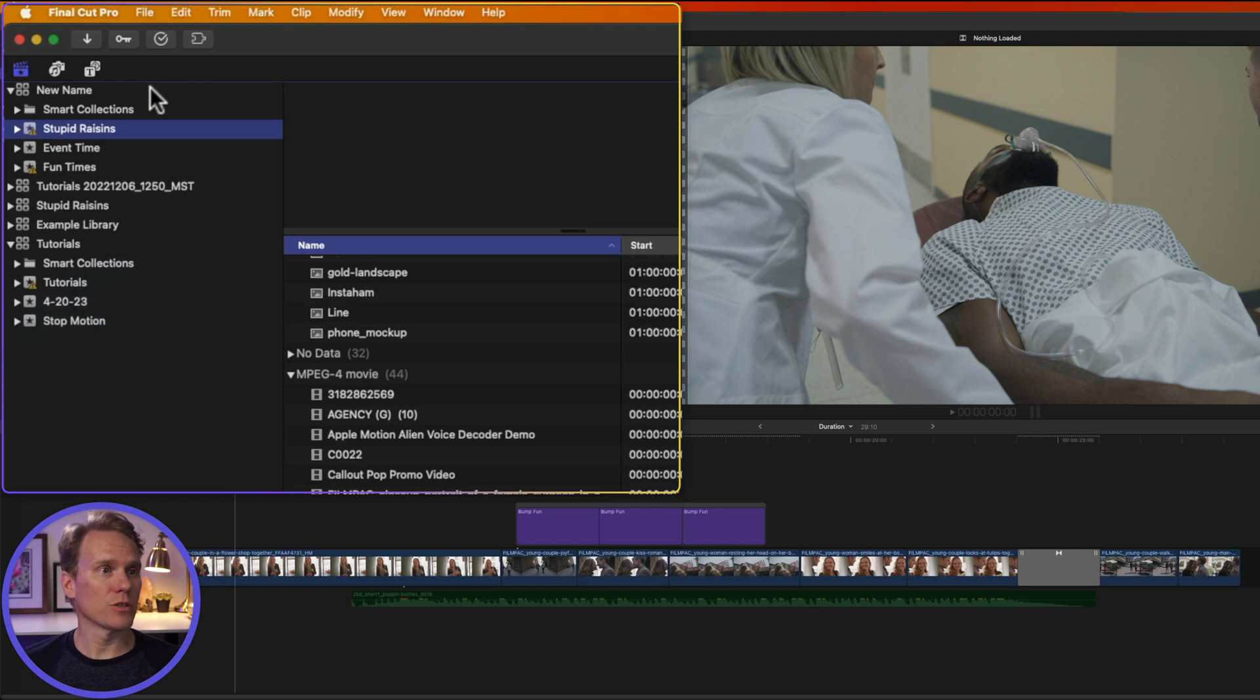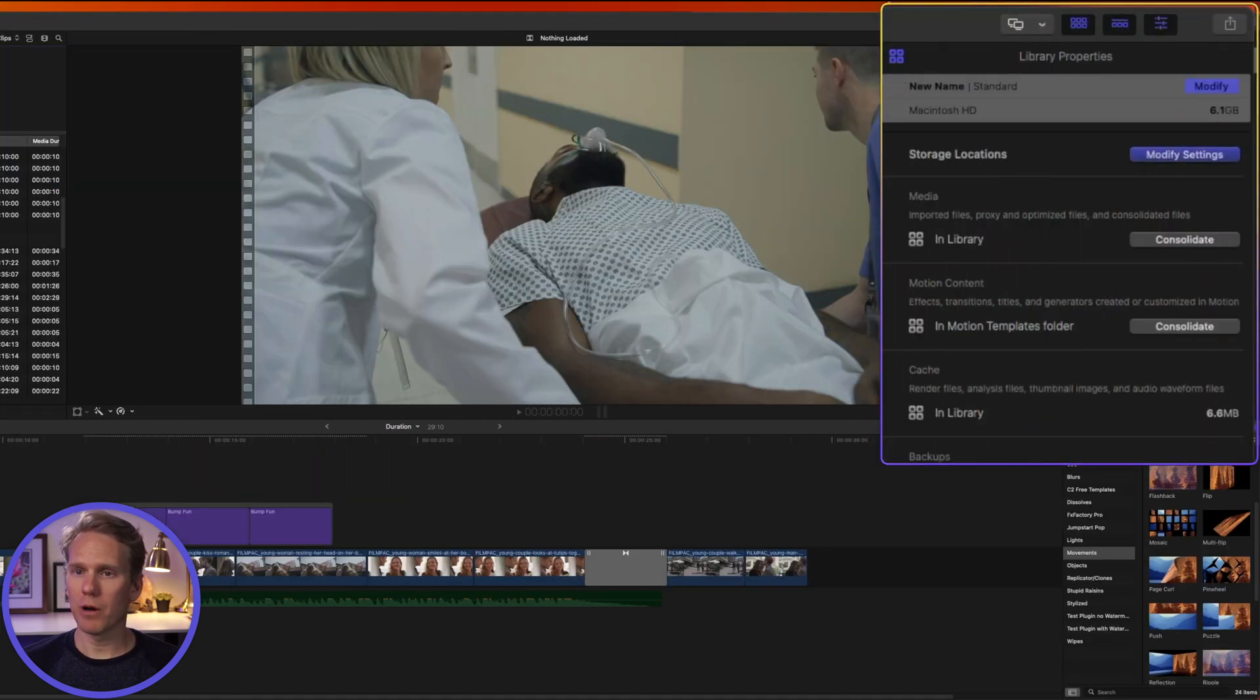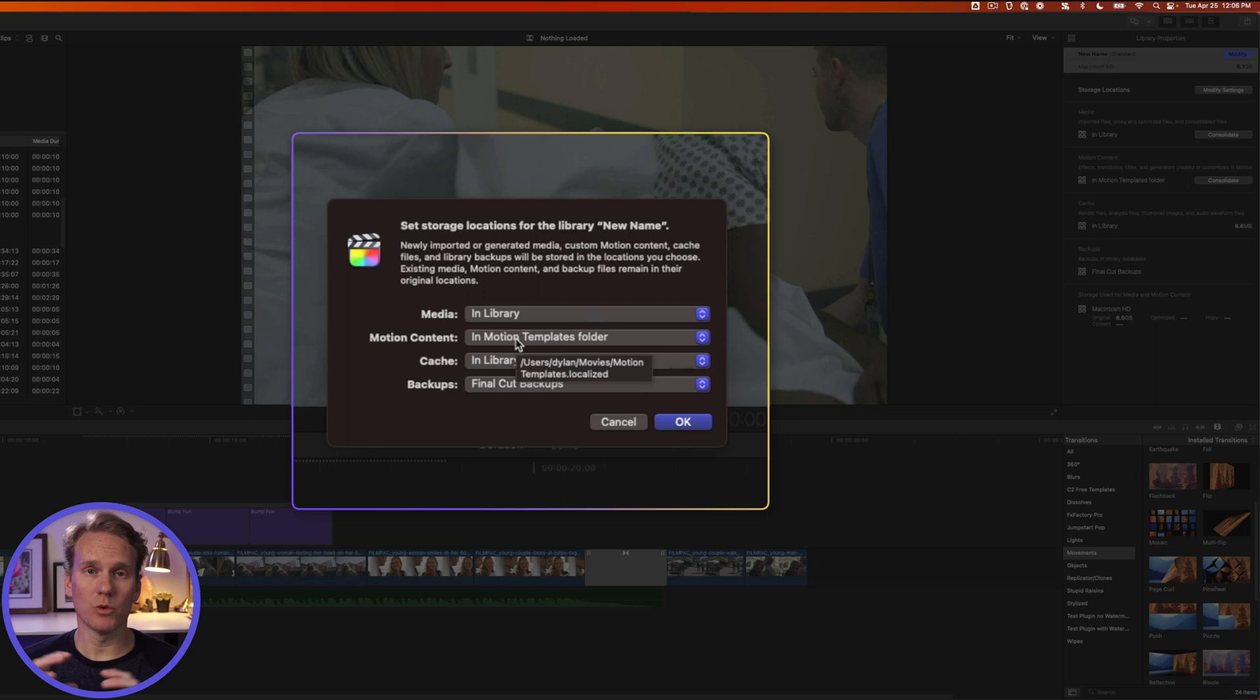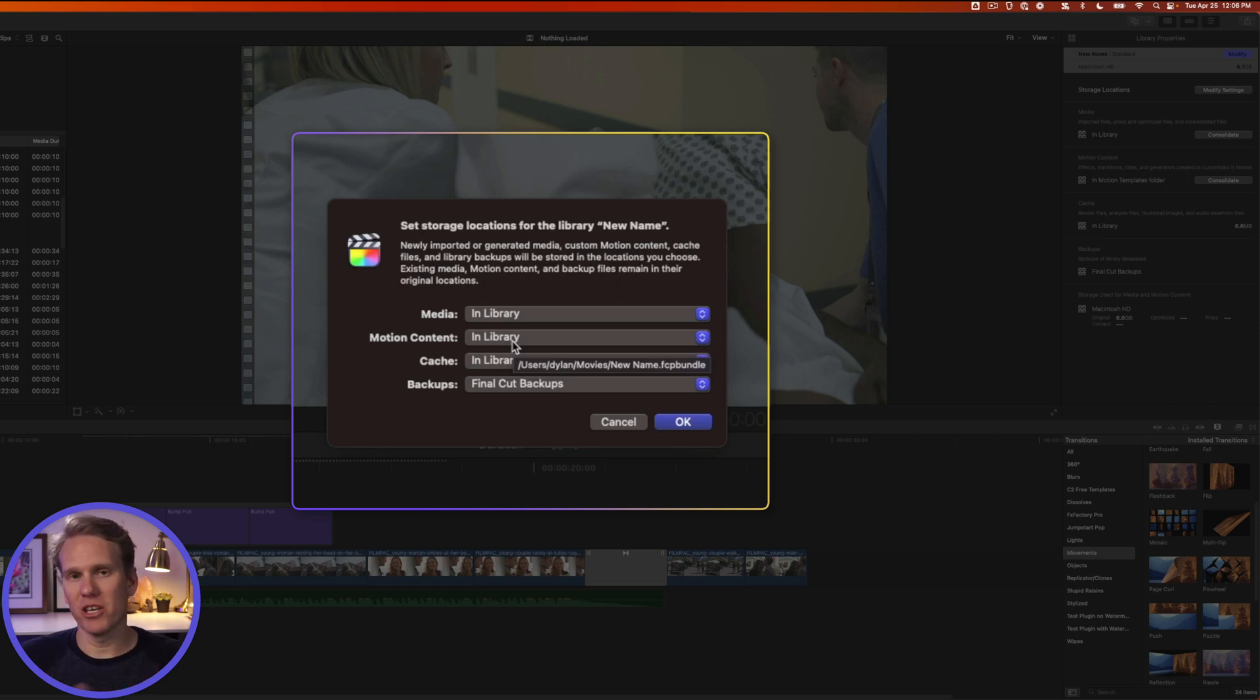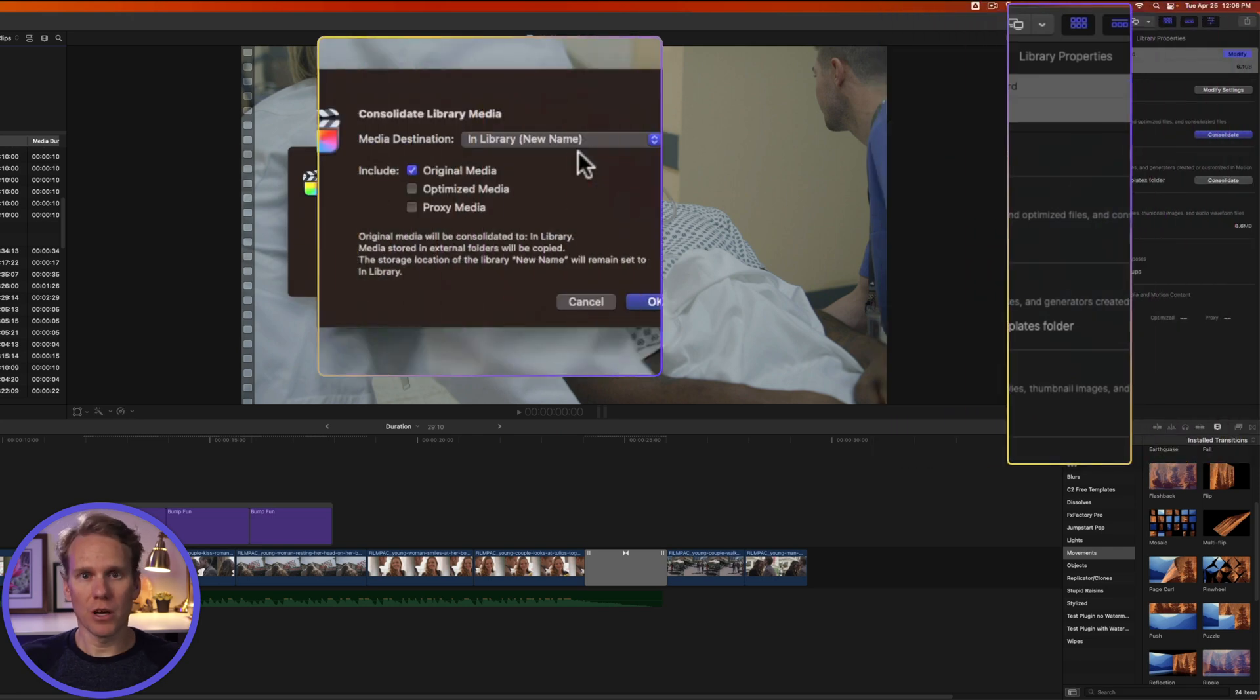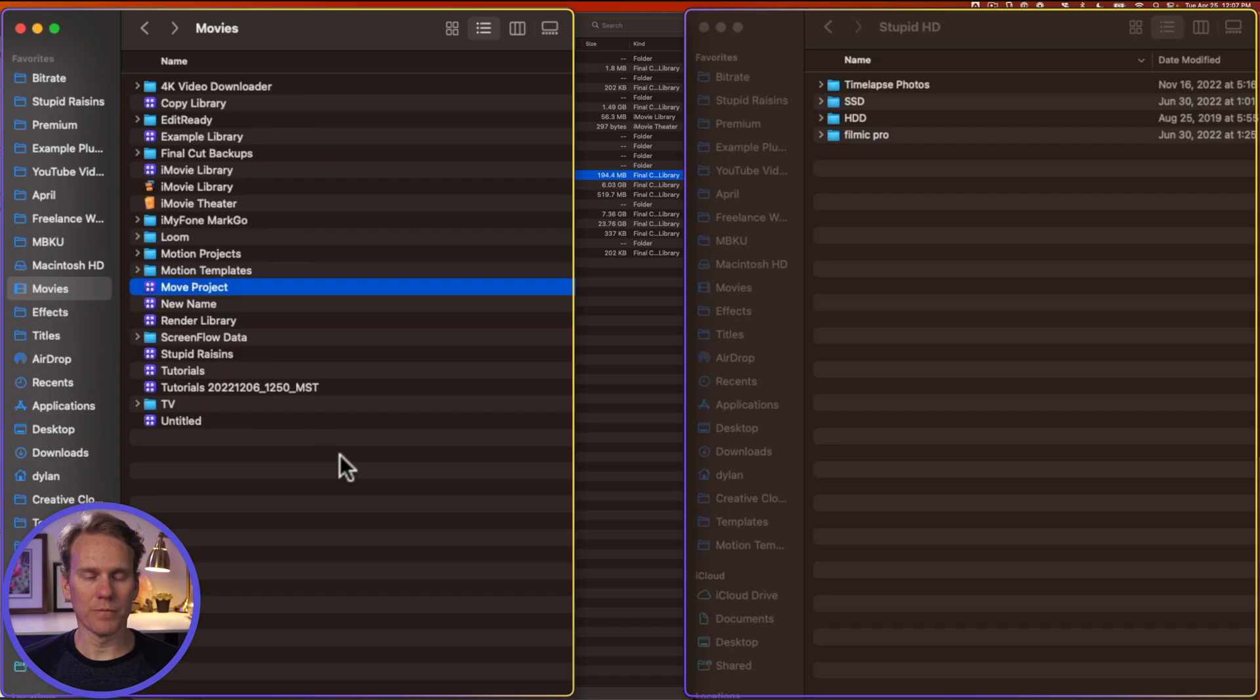You may need to transfer a library to another computer, so select the library in Final Cut Pro, go to the inspector, and click on Modify Settings. Make sure Media is selected to In Library, and if you have any titles, effects, or transitions that you've made, and you want to include them, change this to In Library as well. If there are any third-party plugins, like titles, or effects, or transitions you bought, you'll need to manually move those over. This won't work. Then click OK, and then under Media, click Consolidate. This brings all of our media together, so we can move it at once. We'll leave Original Media checked, and click OK. Once that's done consolidating, quit Final Cut Pro.